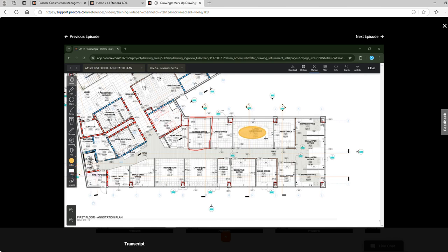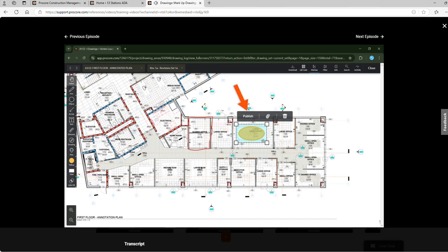Once a shape is drawn we can select it to move it, publish the shape, attach a related item, or delete the shape.